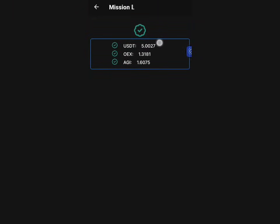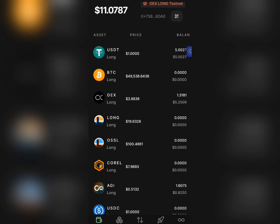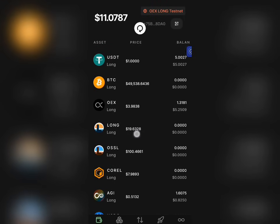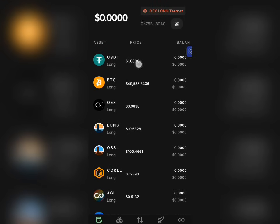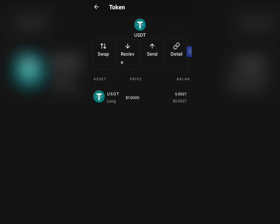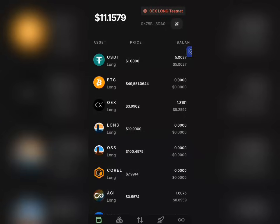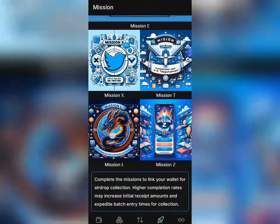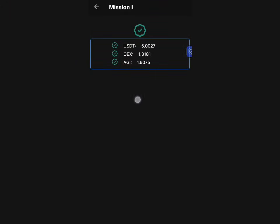If you come to this page and try to pass the quiz but cannot, it's probably because you only have USDT and OEX — that's if you followed my earlier steps. To pass it, you also need AGI tokens. You can't buy them because this is a testnet app. To get AGI, click on USDT, convert some to AGX using the swap button as I showed you previously. Once you have all three tokens — USDT, OEX, and AGX — go back and click the verify button, and you have passed.